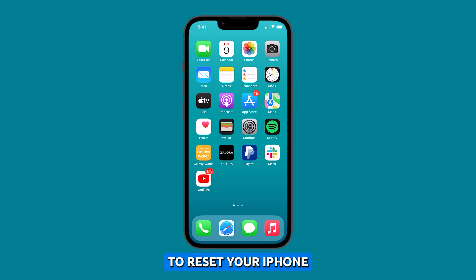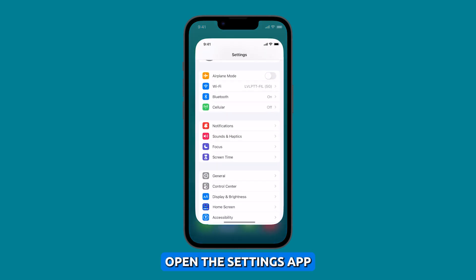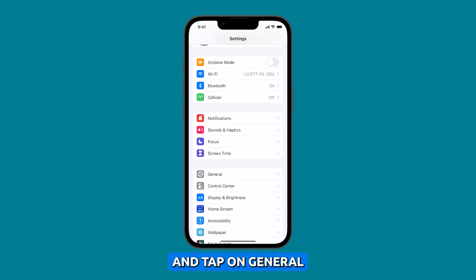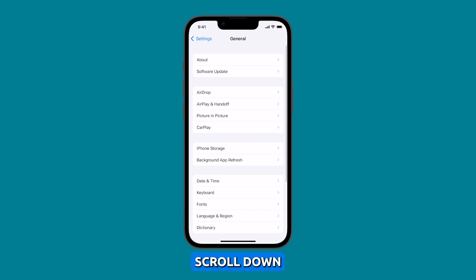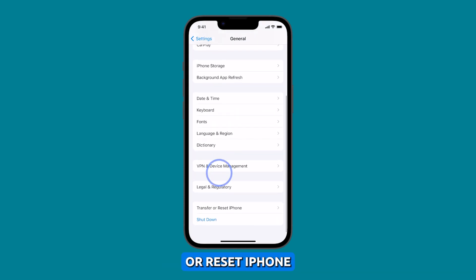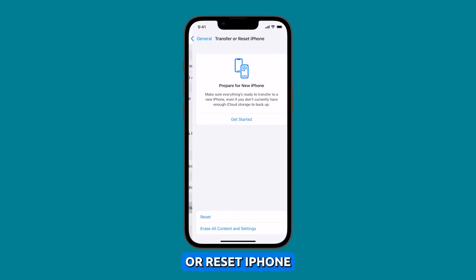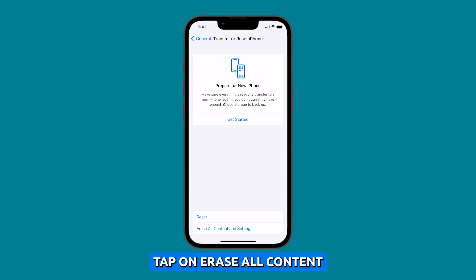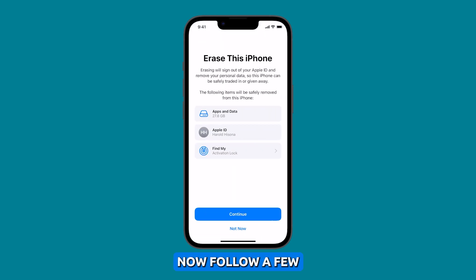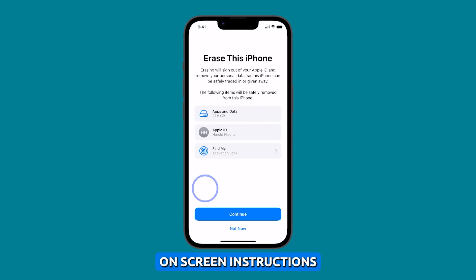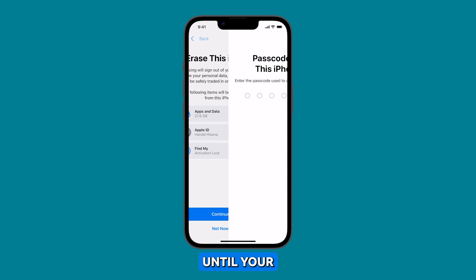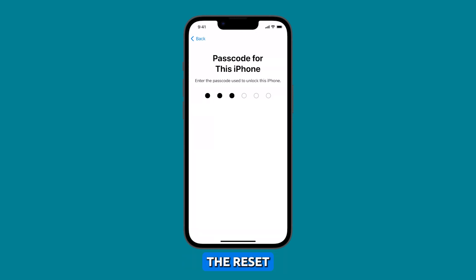To reset your iPhone to factory settings, open the Settings app and tap on General. Scroll down and tap on Transfer or Reset iPhone. On the next screen, tap on Erase All Content and Settings. Now follow the on-screen instructions until your iPhone finishes the reset.